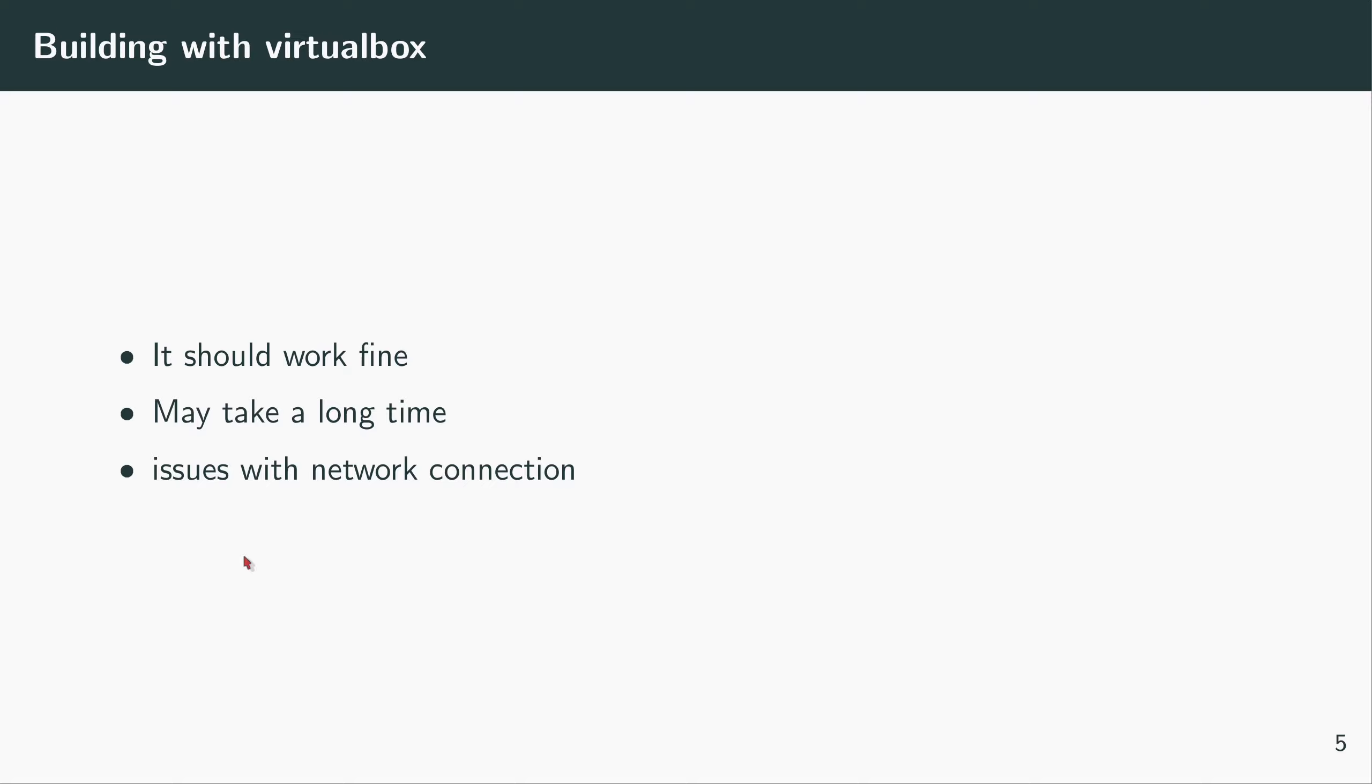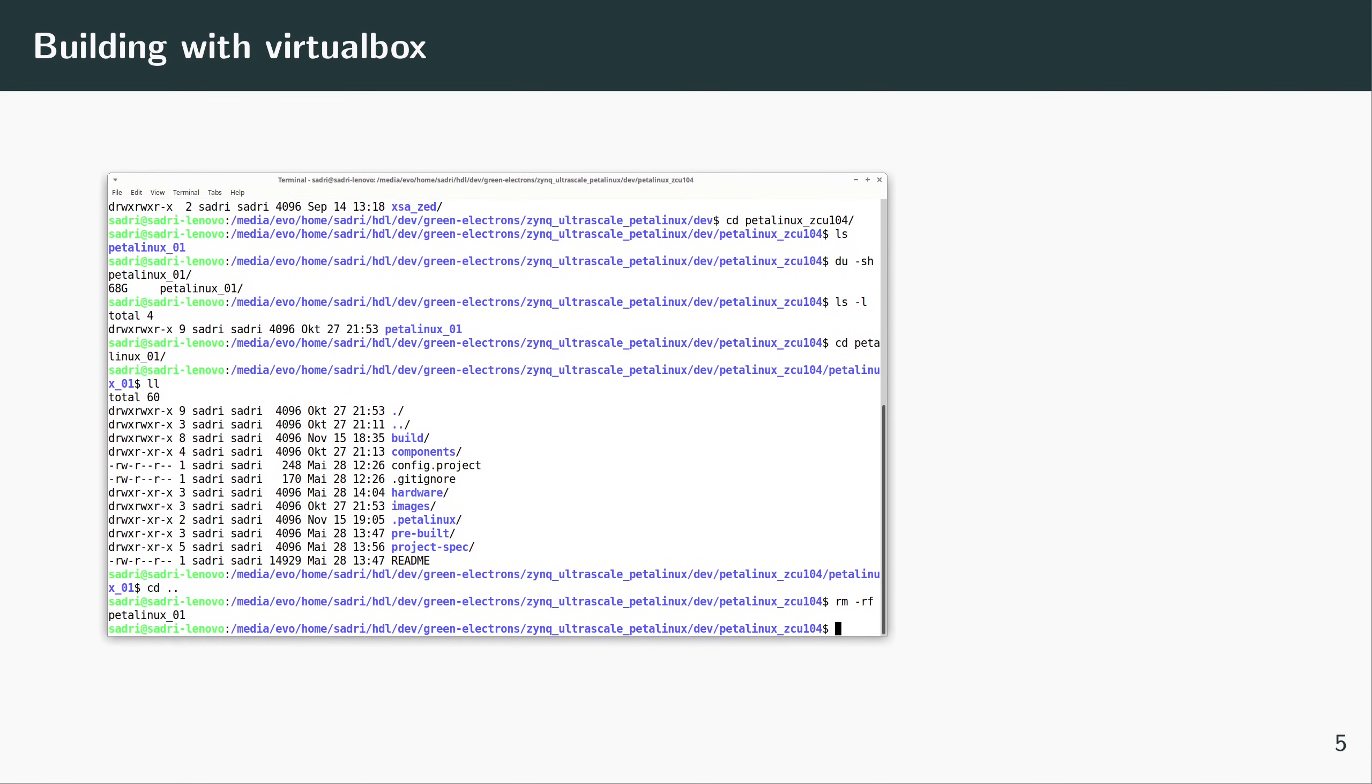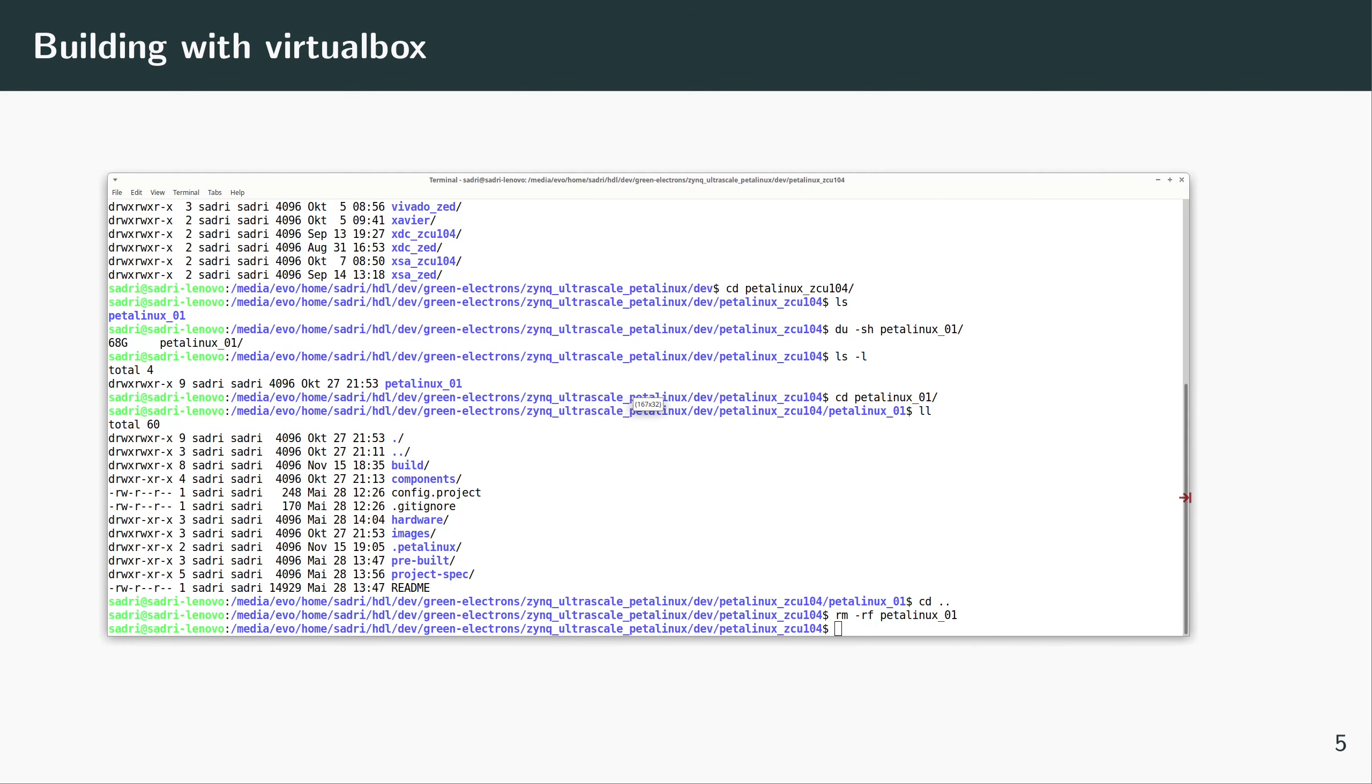So here we are in our PetaLinux folder, and I want to build PetaLinux for ZCU-104 from scratch. As I told you, we use the provided Xilinx board support package for building PetaLinux.